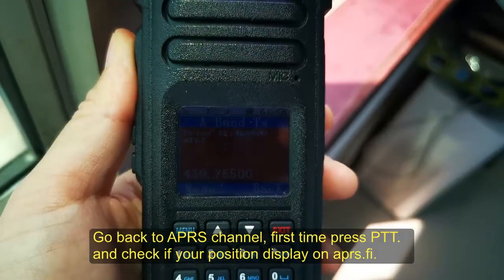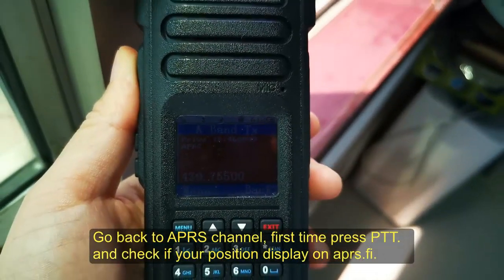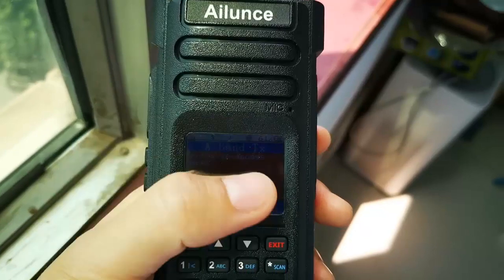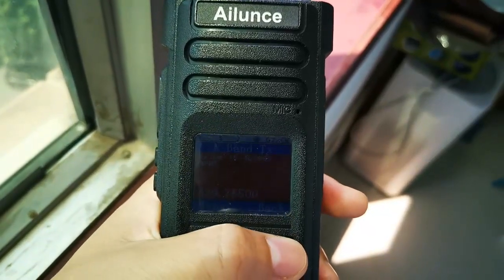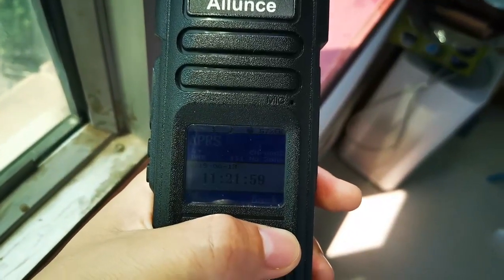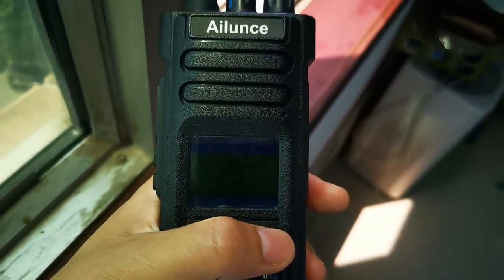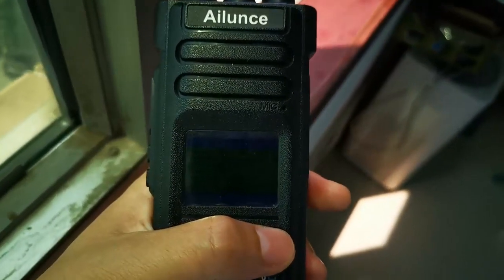First, press the PTT and check if your position is displayed on APRS.FI.